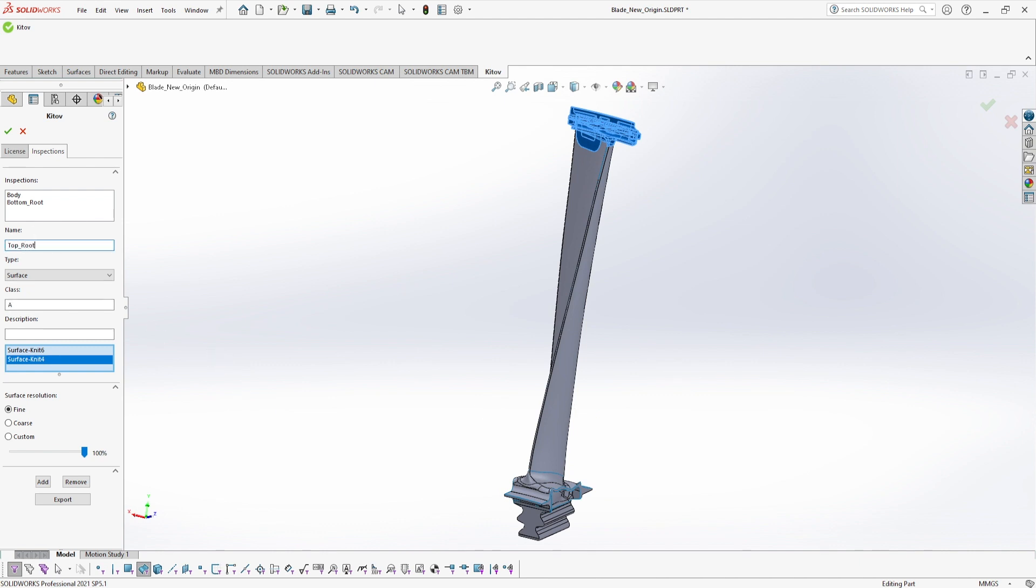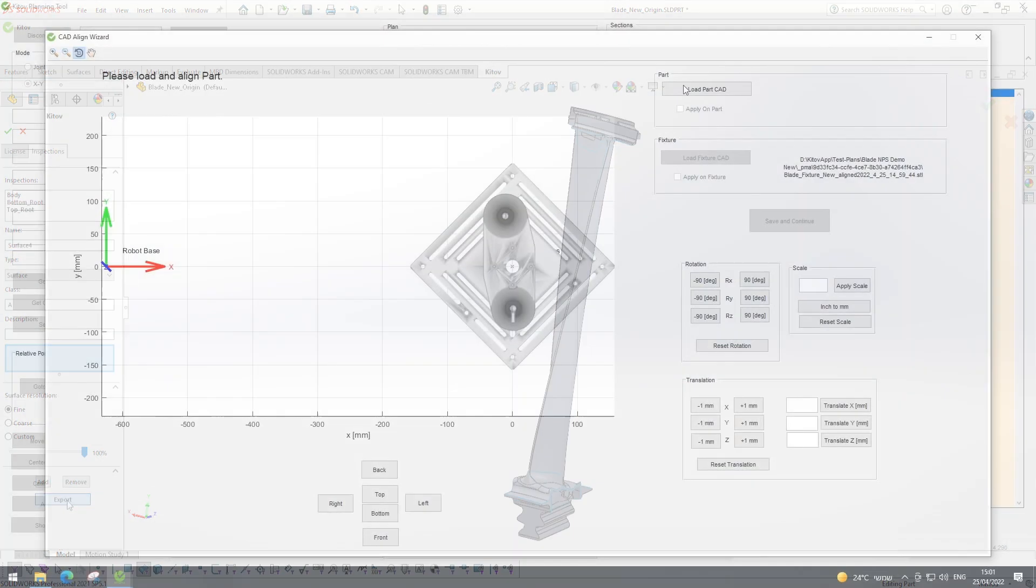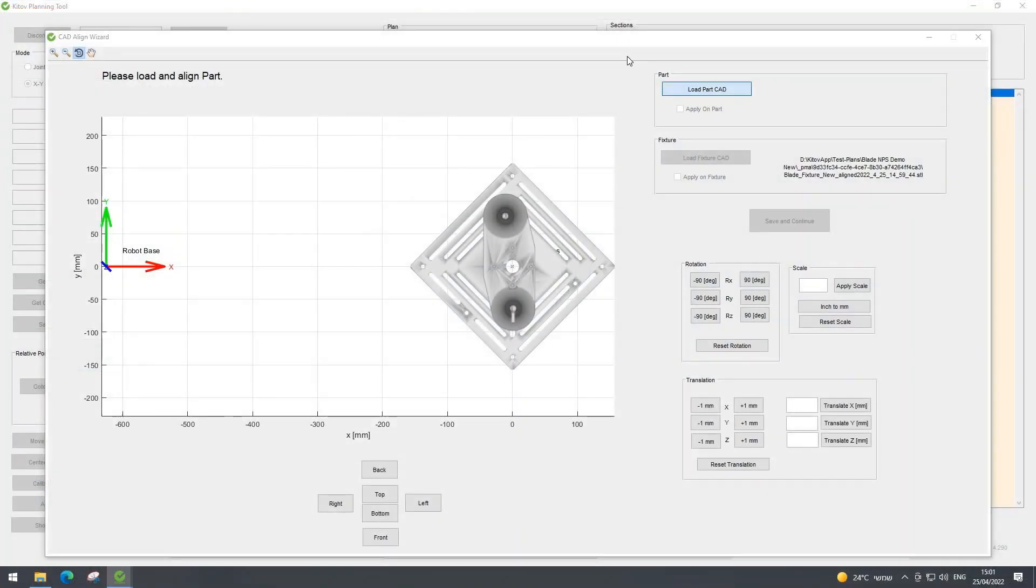Once the user finishes the marking, he exports the inspection requirements to KITOV software.